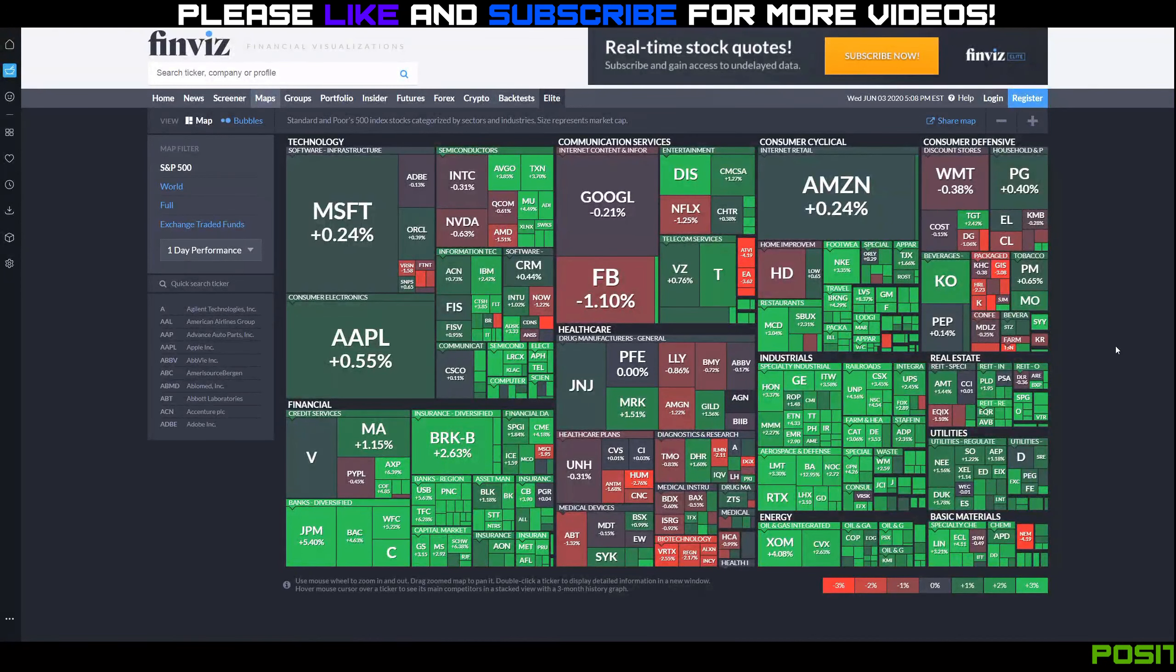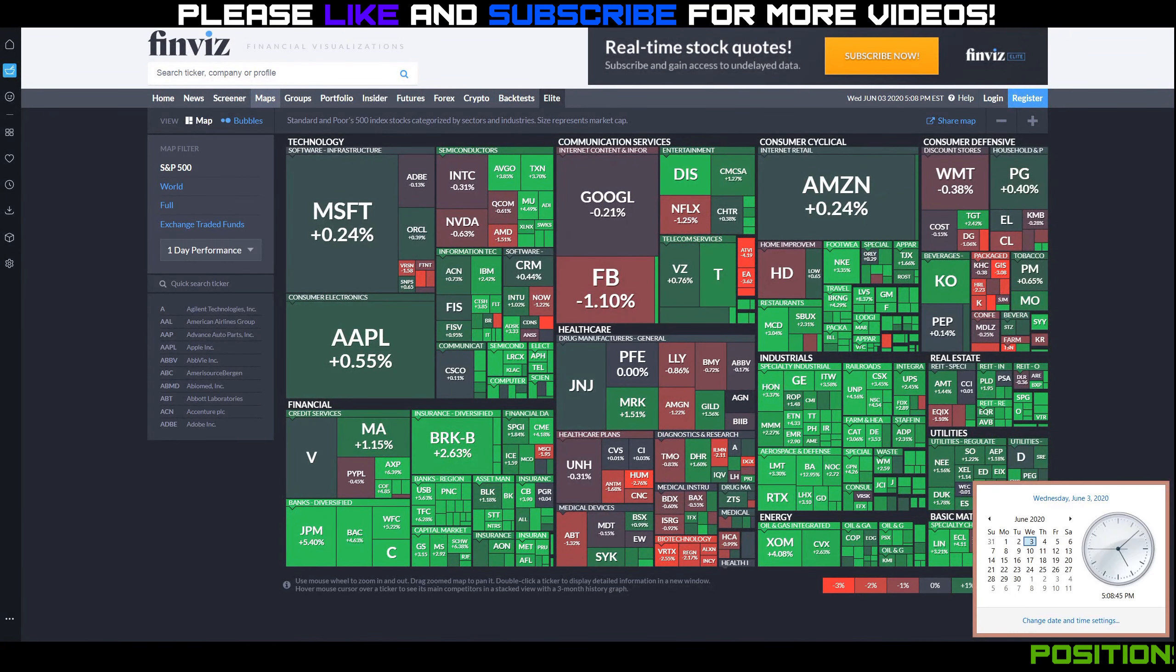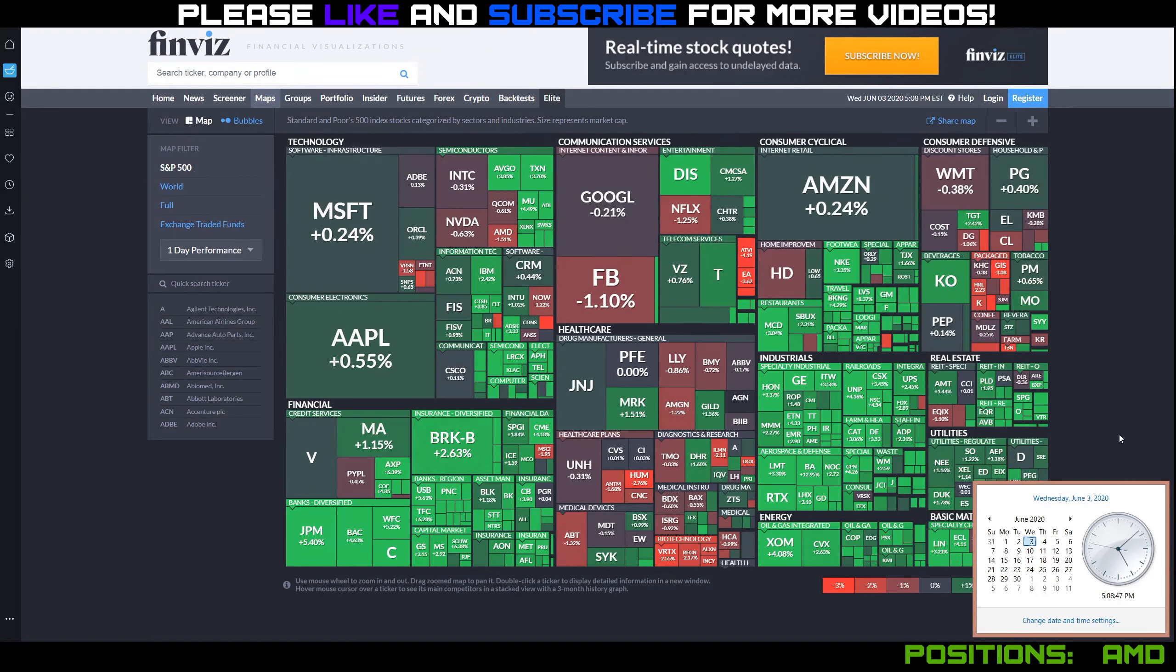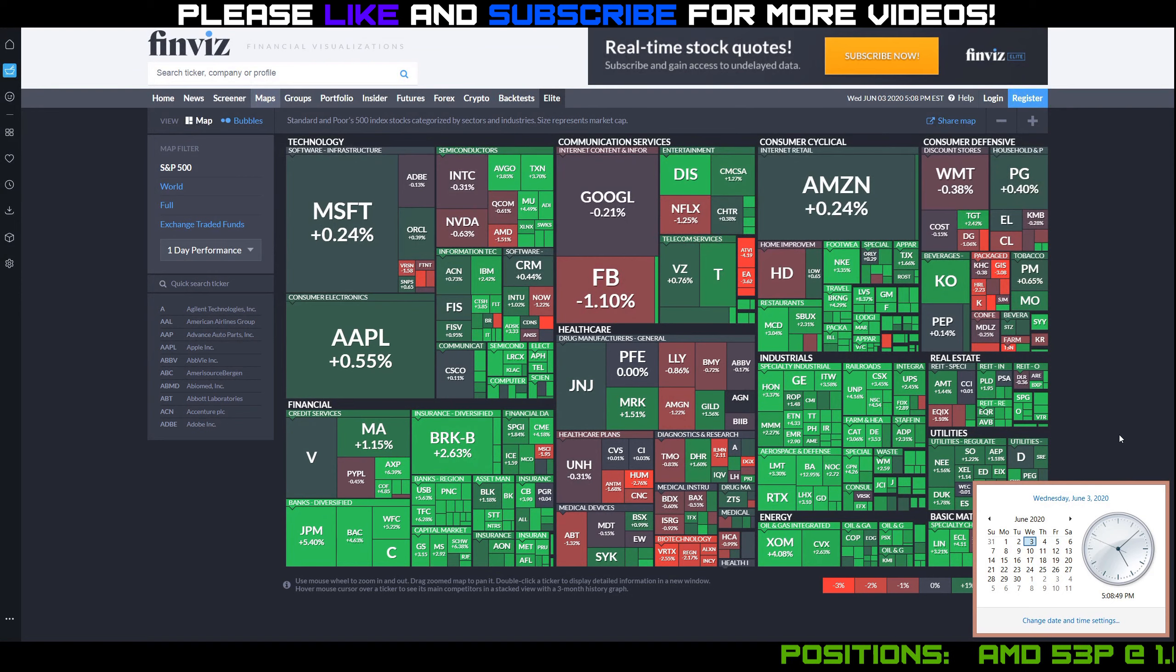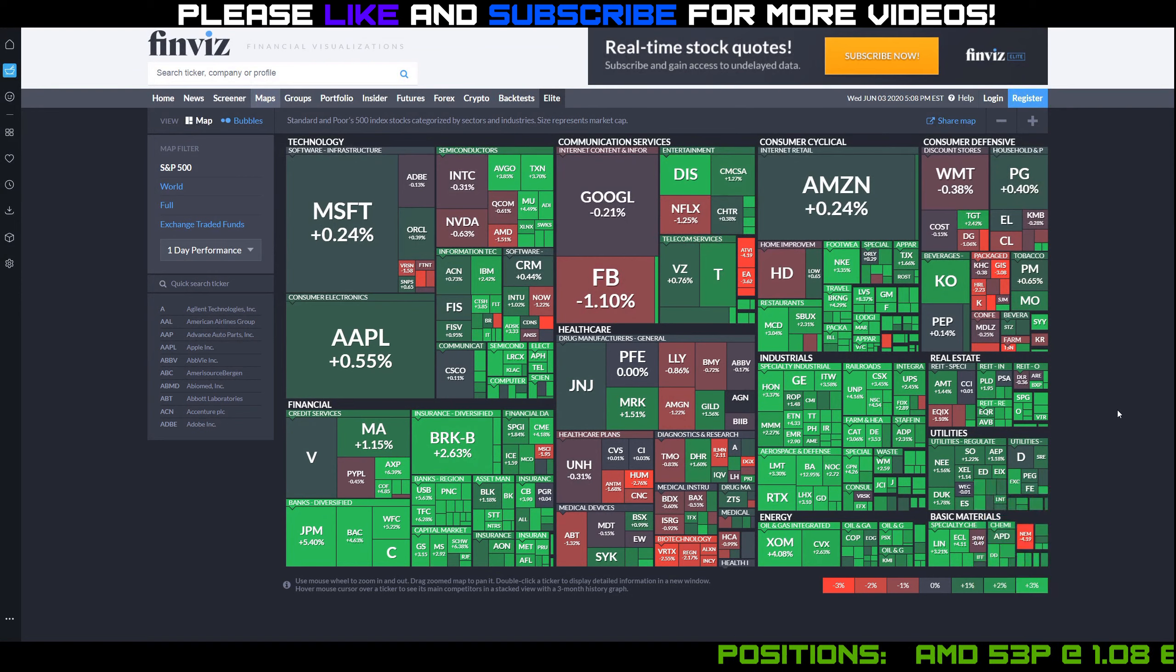Hey everybody, back with another daily update video. It is Wednesday, June 3rd. It's after hours, a little after 5 p.m.